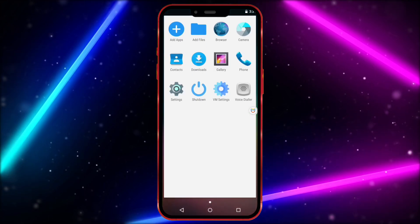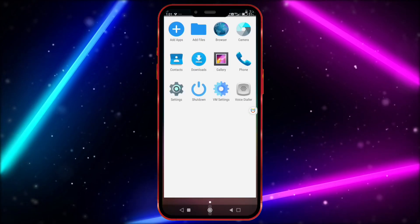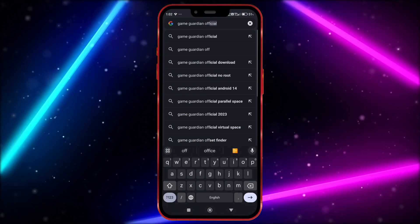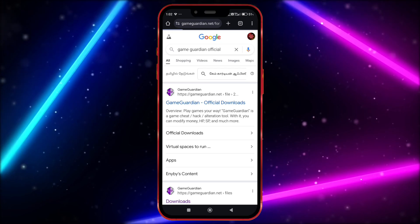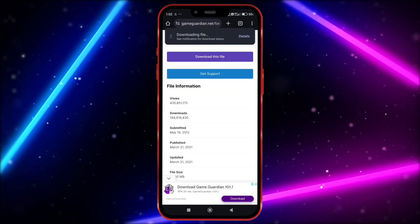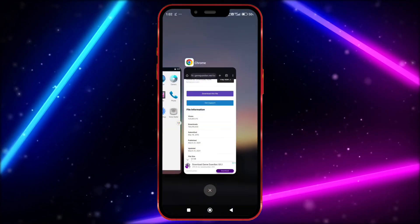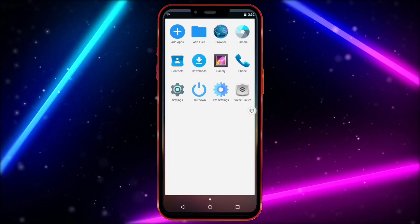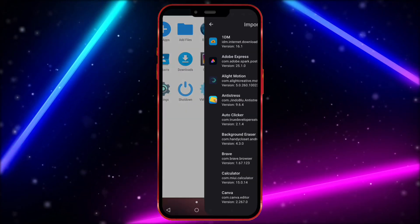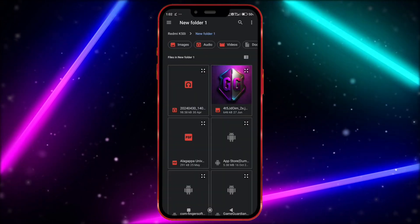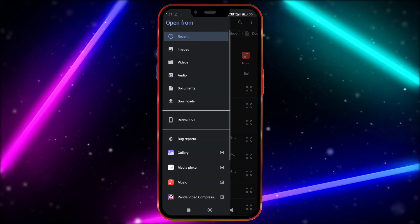Now we need Game Guardian. Just open your Chrome and download Game Guardian from the official website. Now open Virtual Master, click here, click on import and locate the downloaded Game Guardian.